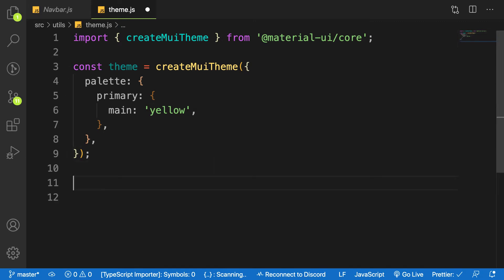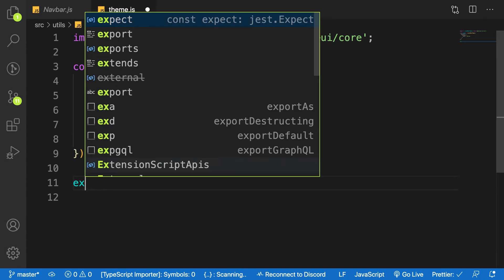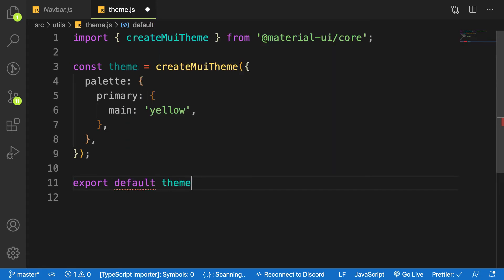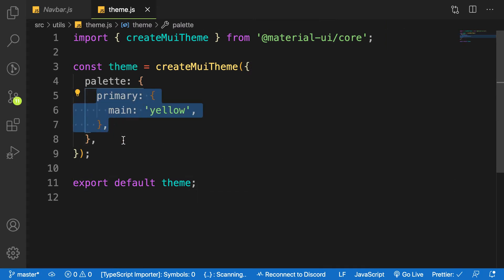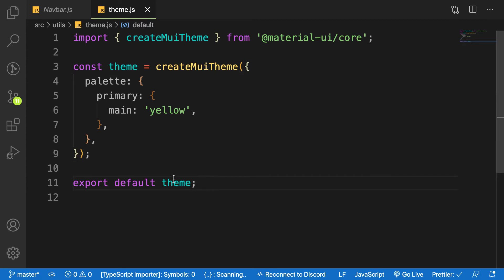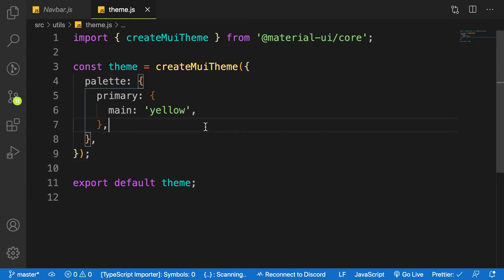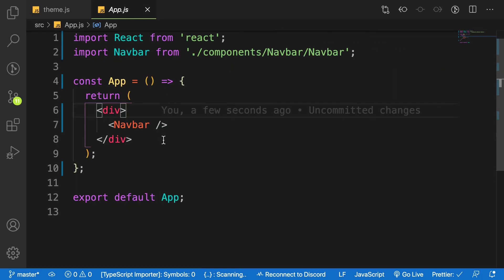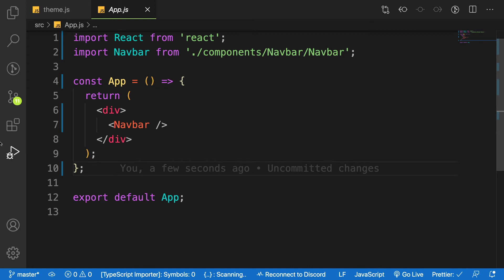Let's export the theme so we can use it inside our application. What we've done here is change only the primary color of Material UI. After exporting it, let's go to our parent component file 'App' and wrap it with another API from Material UI called 'ThemeProvider', passing in our theme.